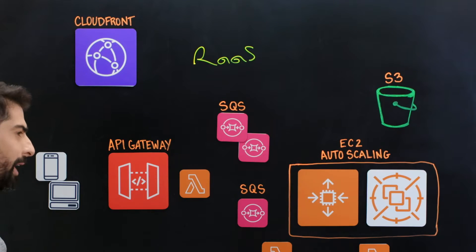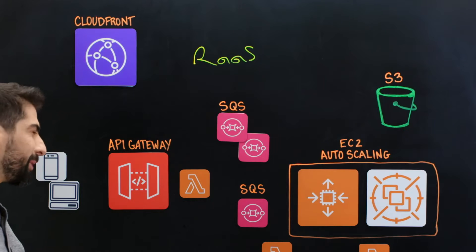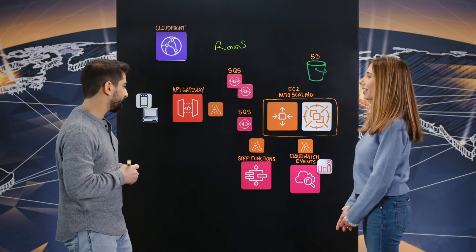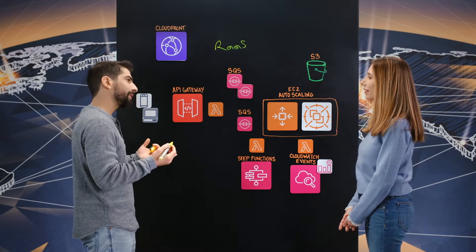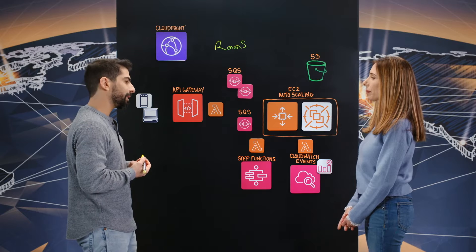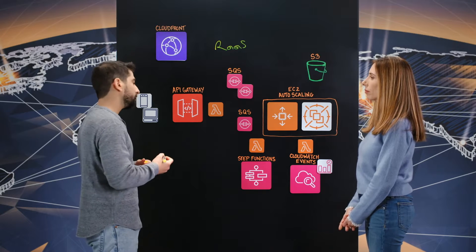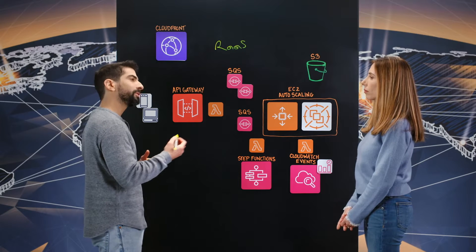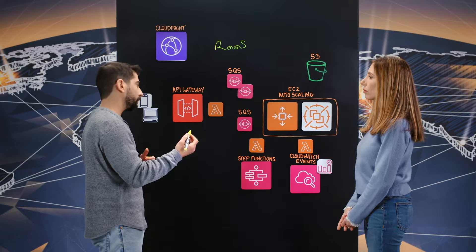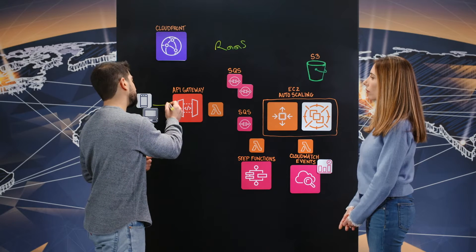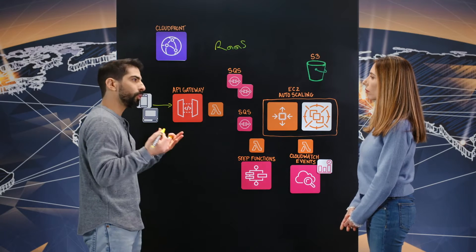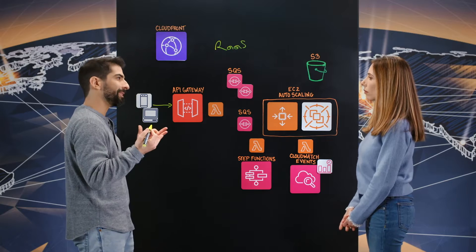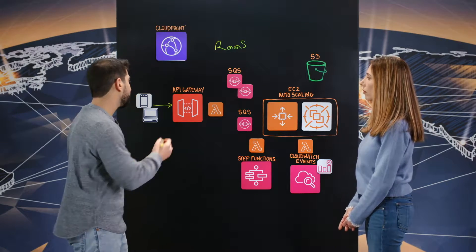So imagine you get a telco bill every month and imagine that instead of getting a PDF with static data you'll get a personalized video. So let's say you get a link to watch your monthly bill from your mobile device.